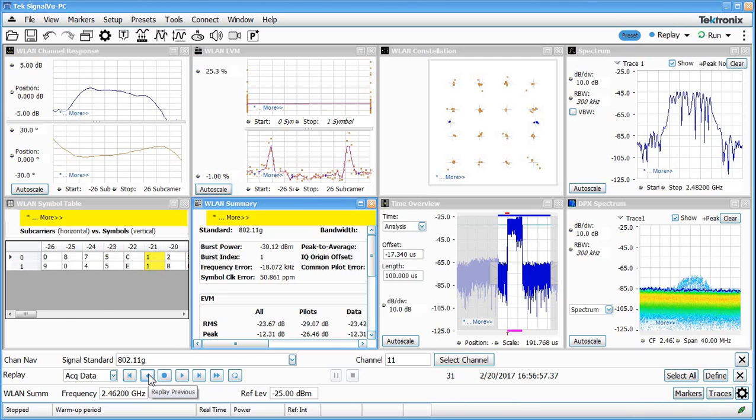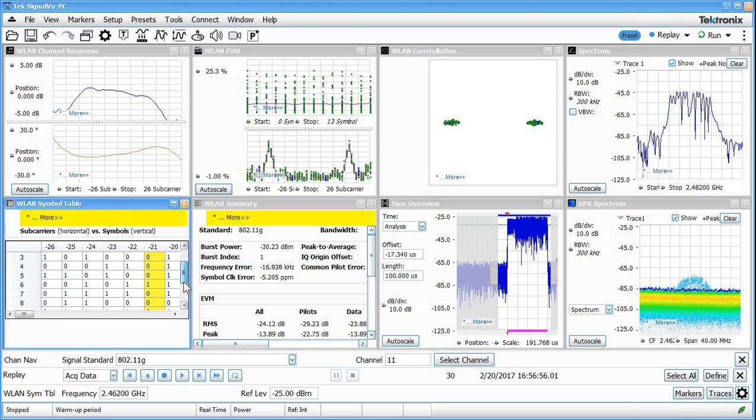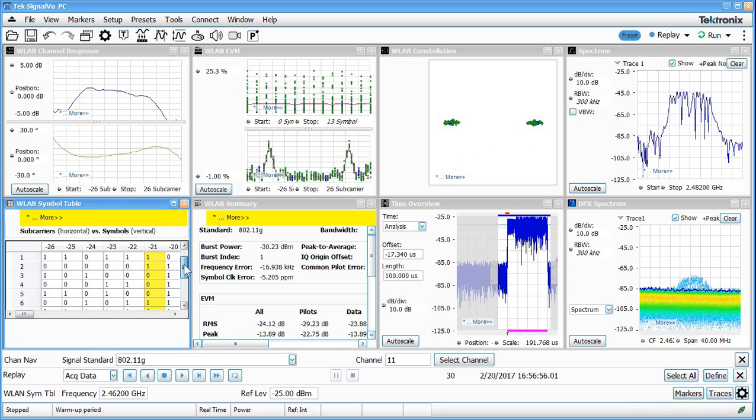Now if I go and replay the previous one, this previous one only had BPSK data. So there's the BPSK modulated data, and we can see we've got a different symbol table here. A lot more symbols were being sent because there were less number of bits per symbol with BPSK than there was with 16 QAM.